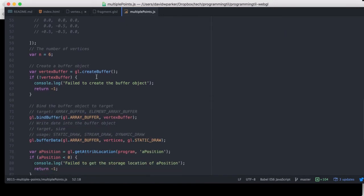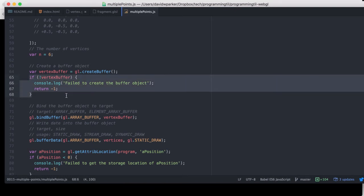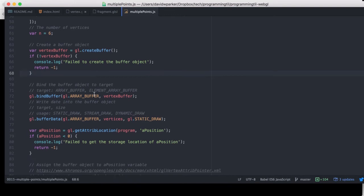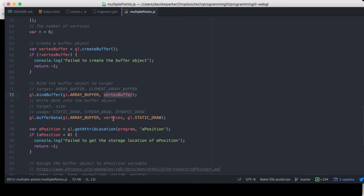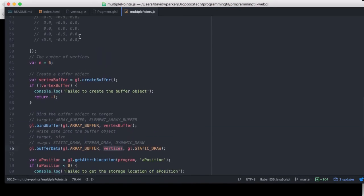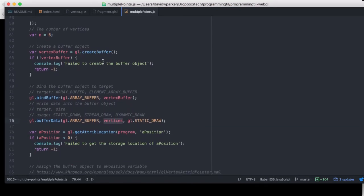And we're going to go ahead and create a vertex buffer, and if we don't have one, we can log out that we have an error, and then do something with that if you'd like. And now what we're going to do is bind this array buffer to this vertex buffer that we've created on the gl object here. We're going to then call the buffer data and say that we're going to have static draw given the set of vertices from above.